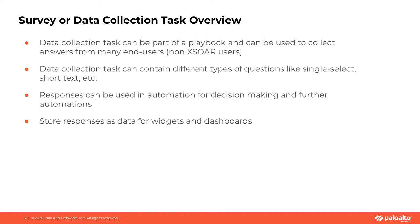Also, the responses coming back from the data collection task can be stored for widgets and dashboards so that all the data is collected properly and can be used for status reporting later on.